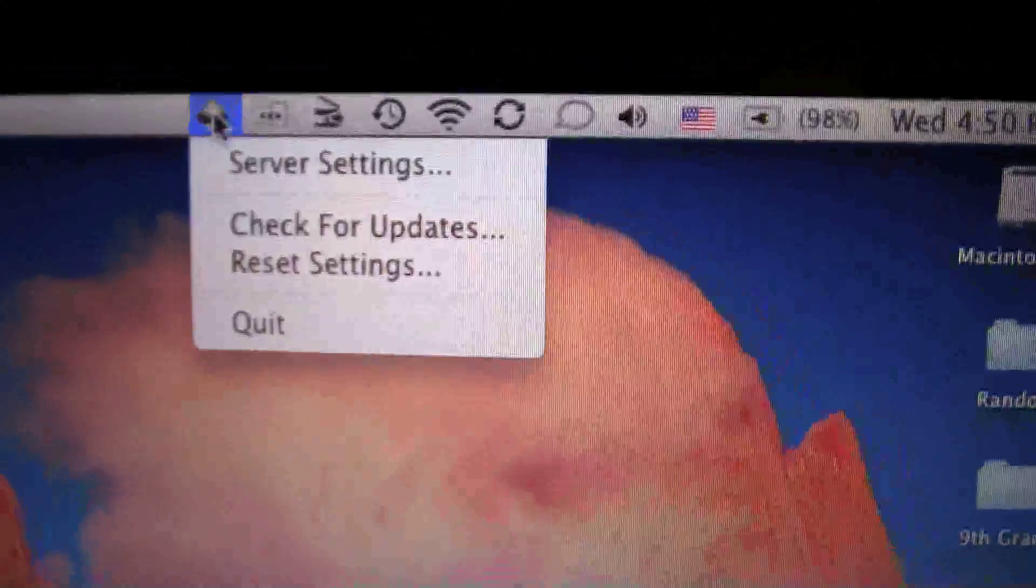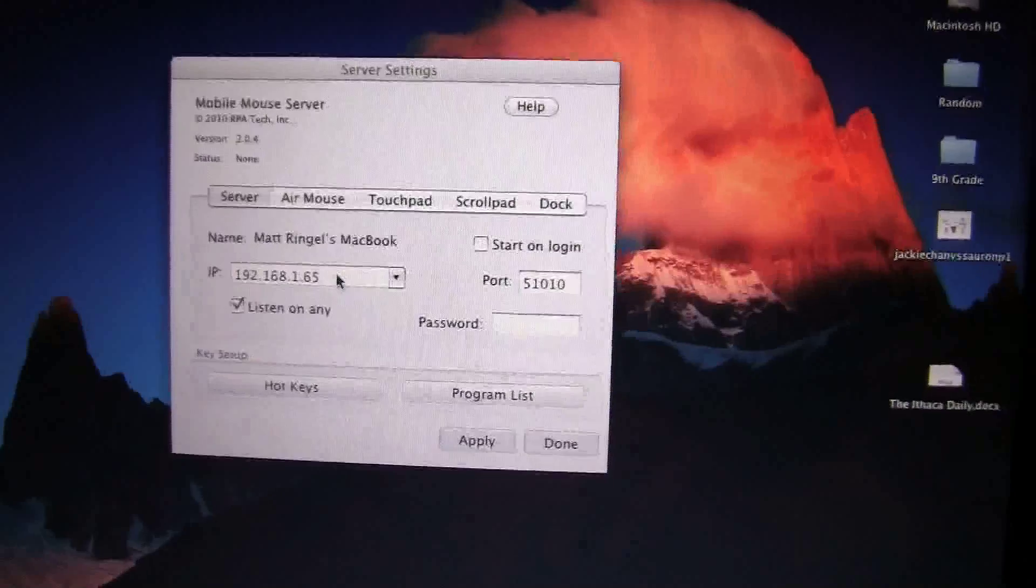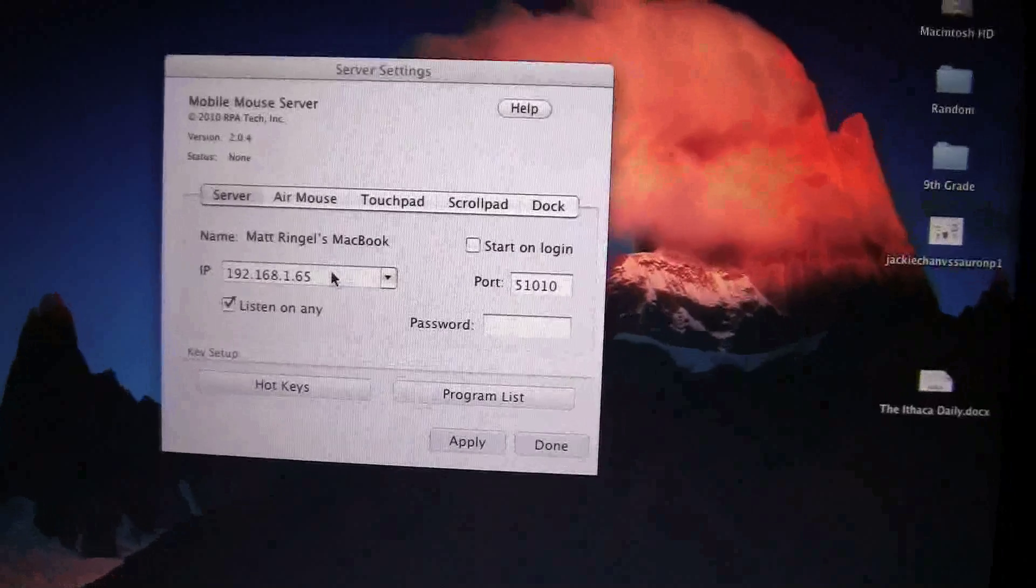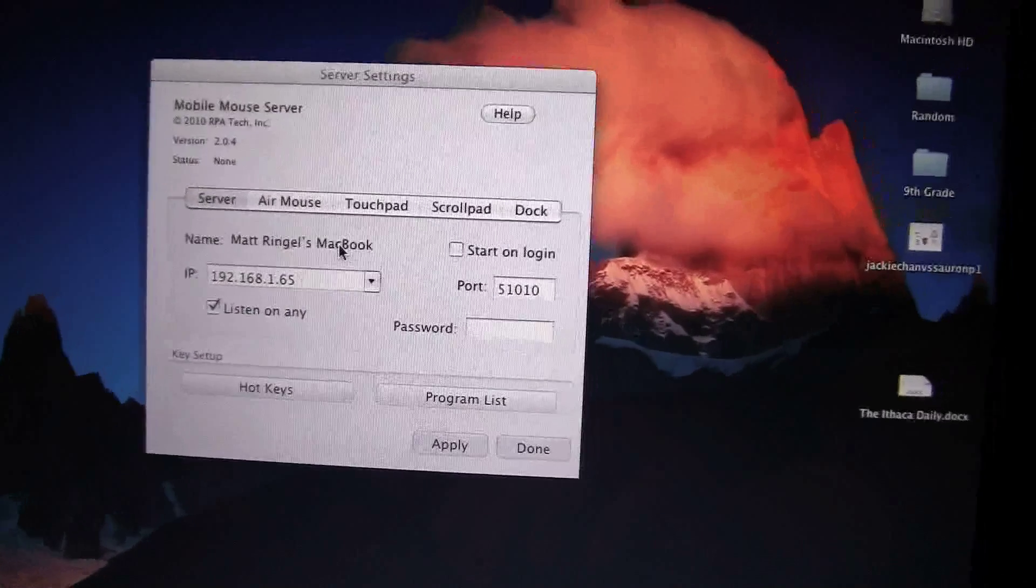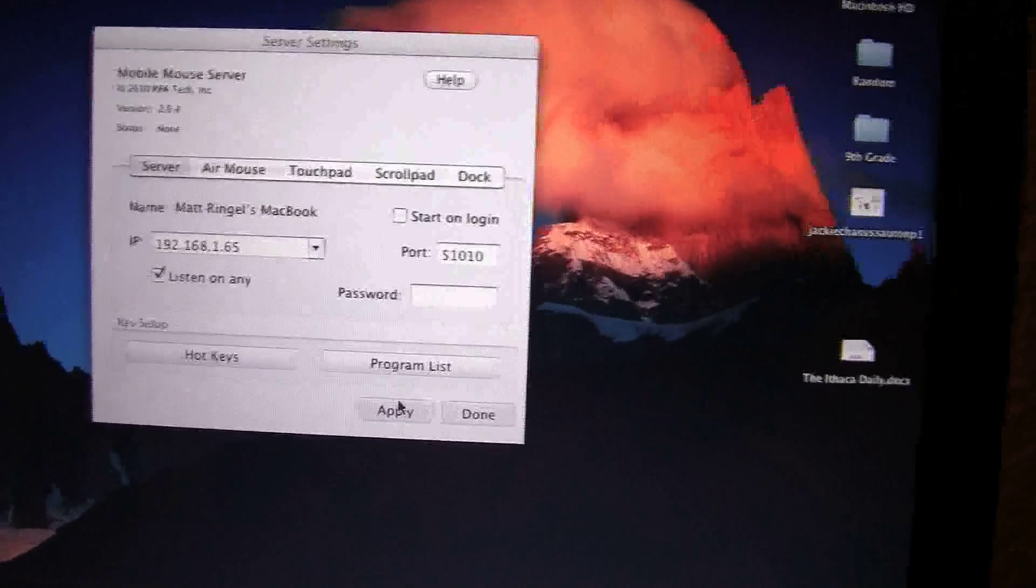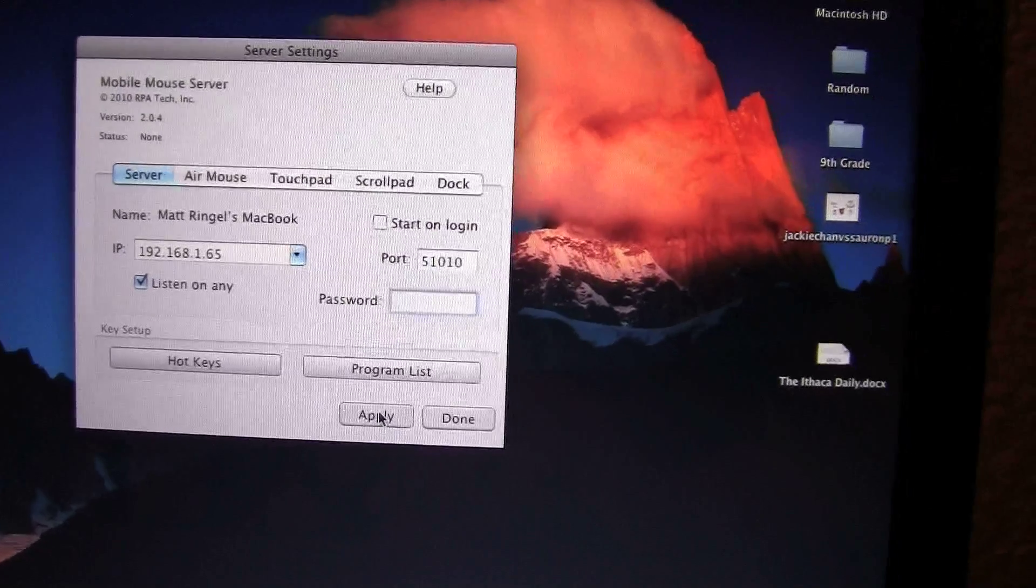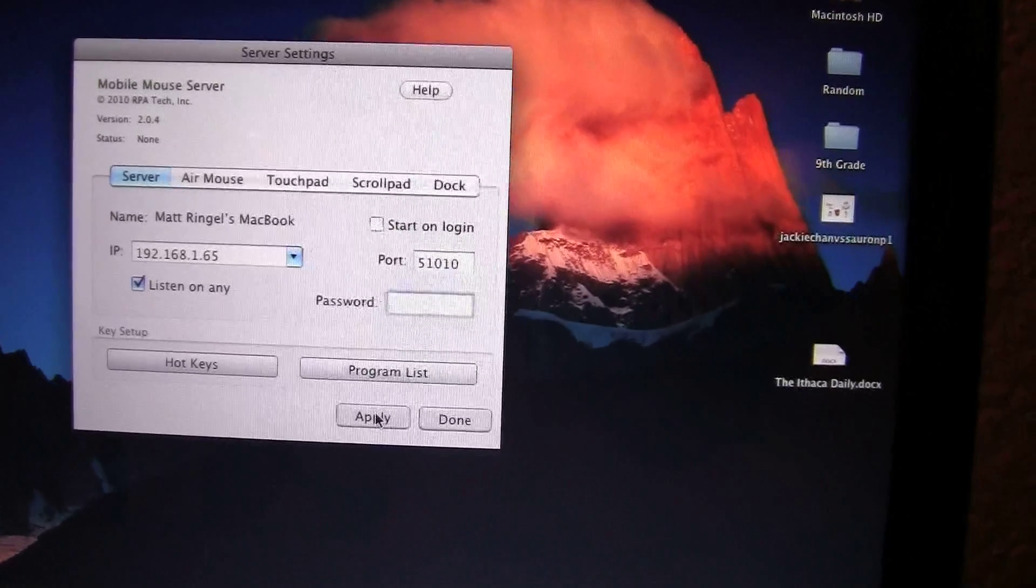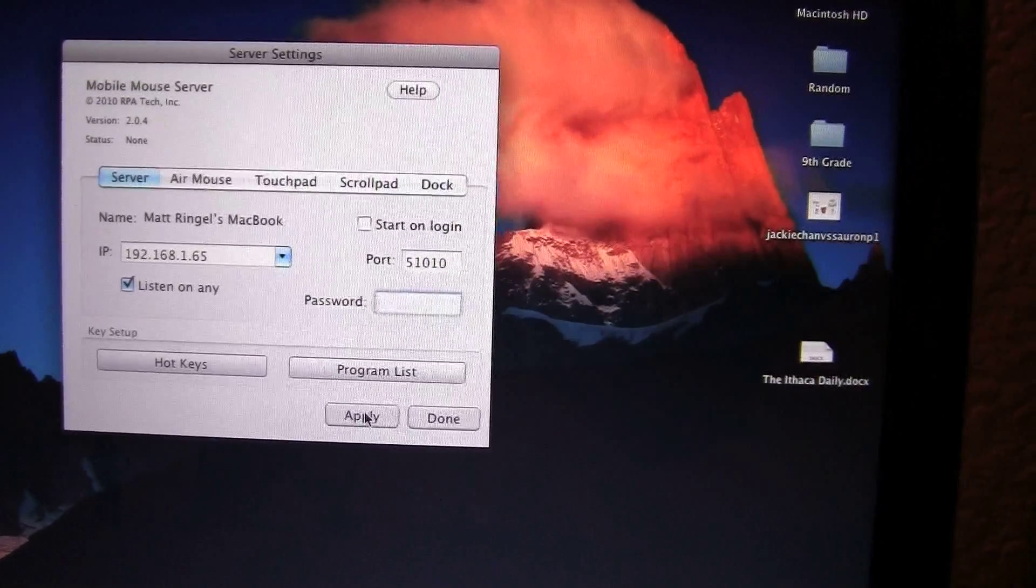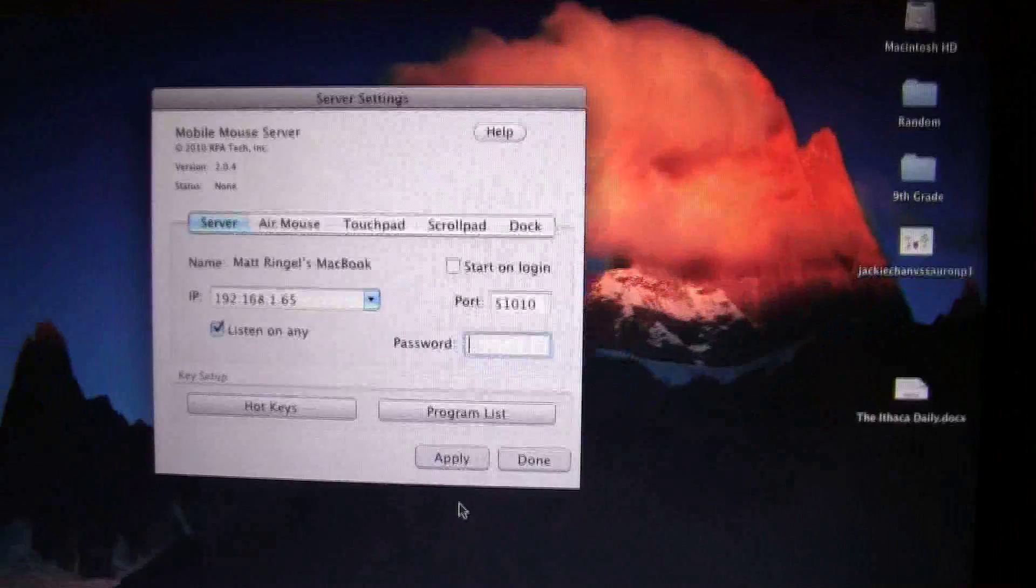So I'll go to that, press it, server settings. Now, it has a pre-made IP address for my MacBook. And let's just hit apply. I do not need a password. It's applied.